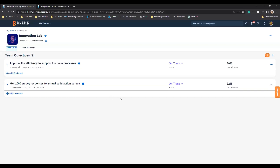That concludes the demo of the functionality of dynamic teams within SuccessFactors. Let me go back to my slides.